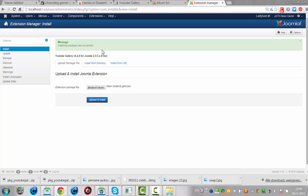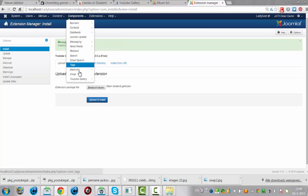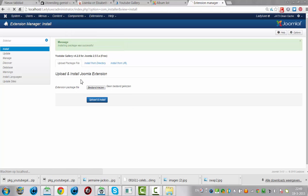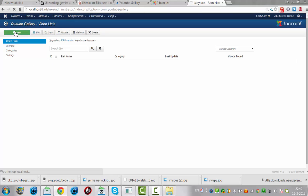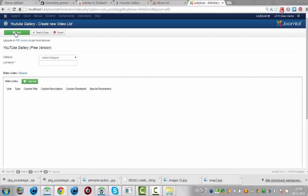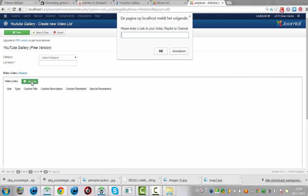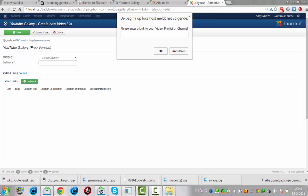Well then, we have the YouTube gallery here. You can click on new, list name, add link. You can add a link. So if I would like to add a link to my video playlist or channel, let's see how I would do that.